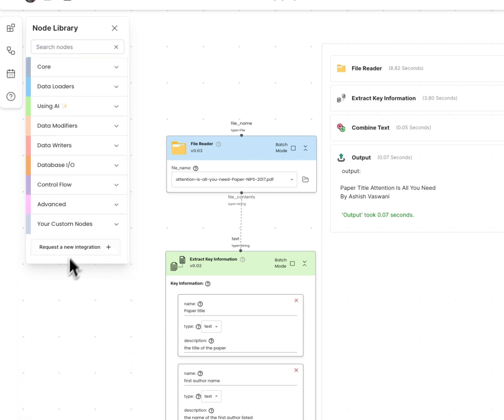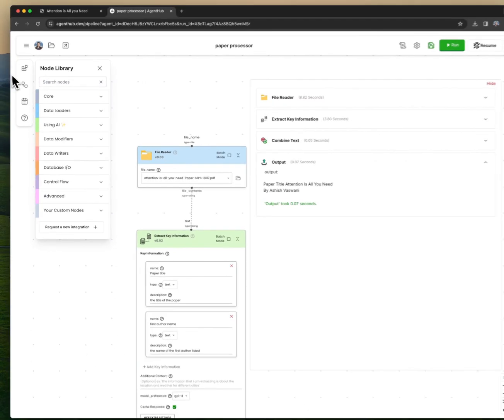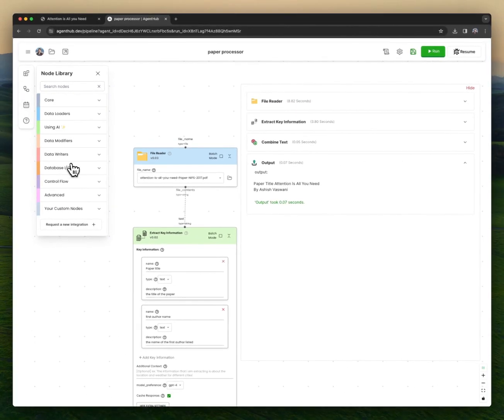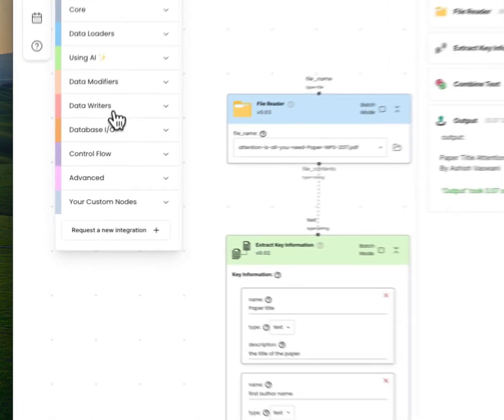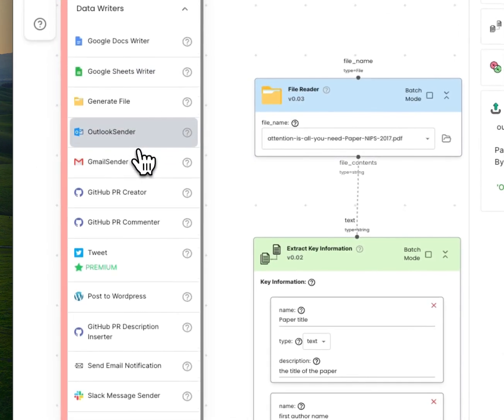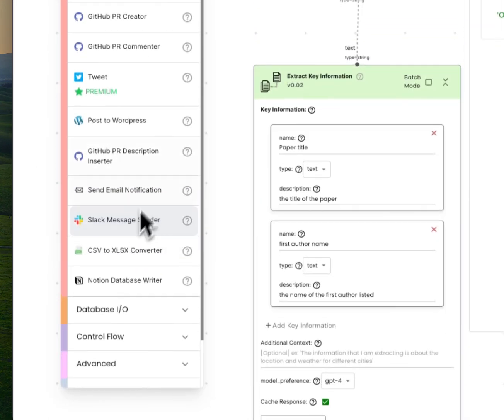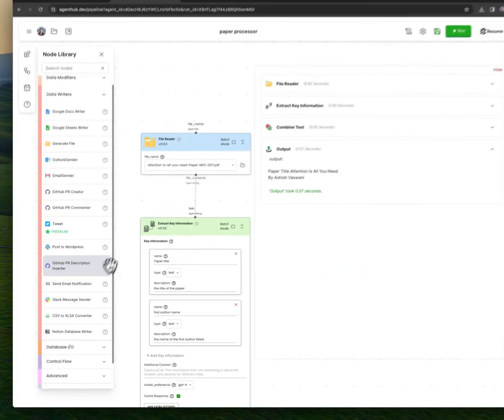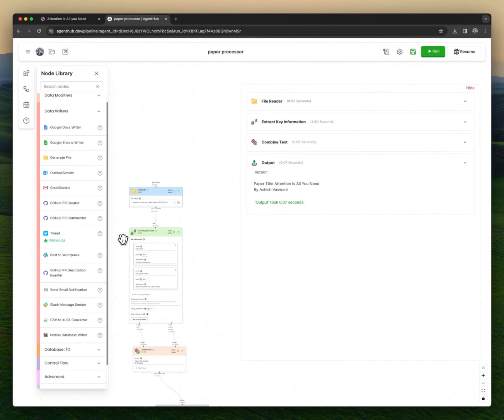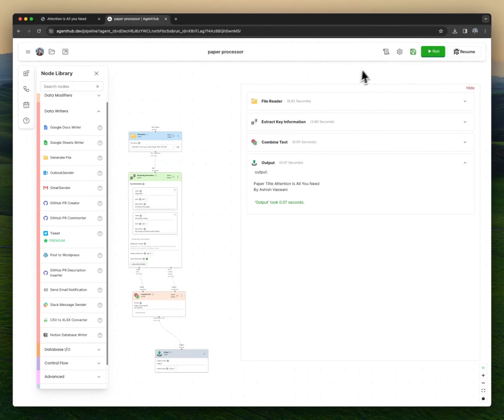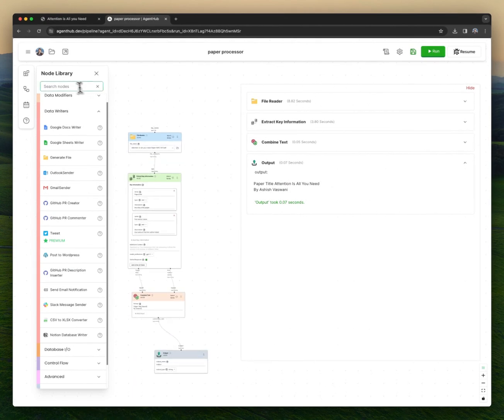And you can output this information wherever you'd like. So you could use the webhook to output it in your own web app, or you could use our data writers to post to WordPress, send to Slack, send an email notification, output to Notion. All of that's possible.